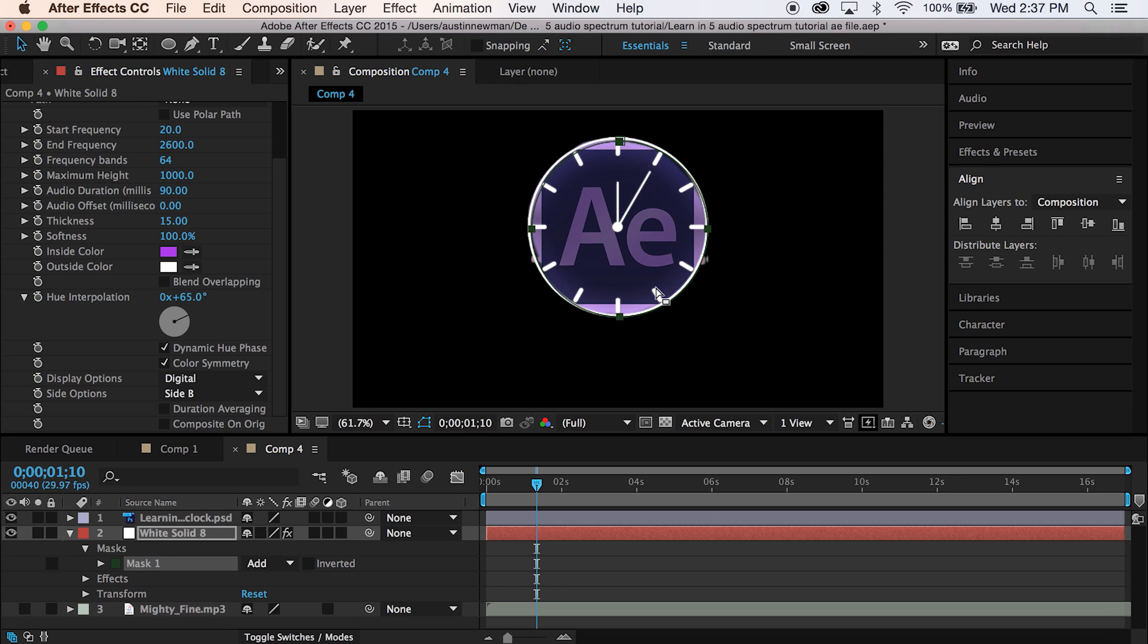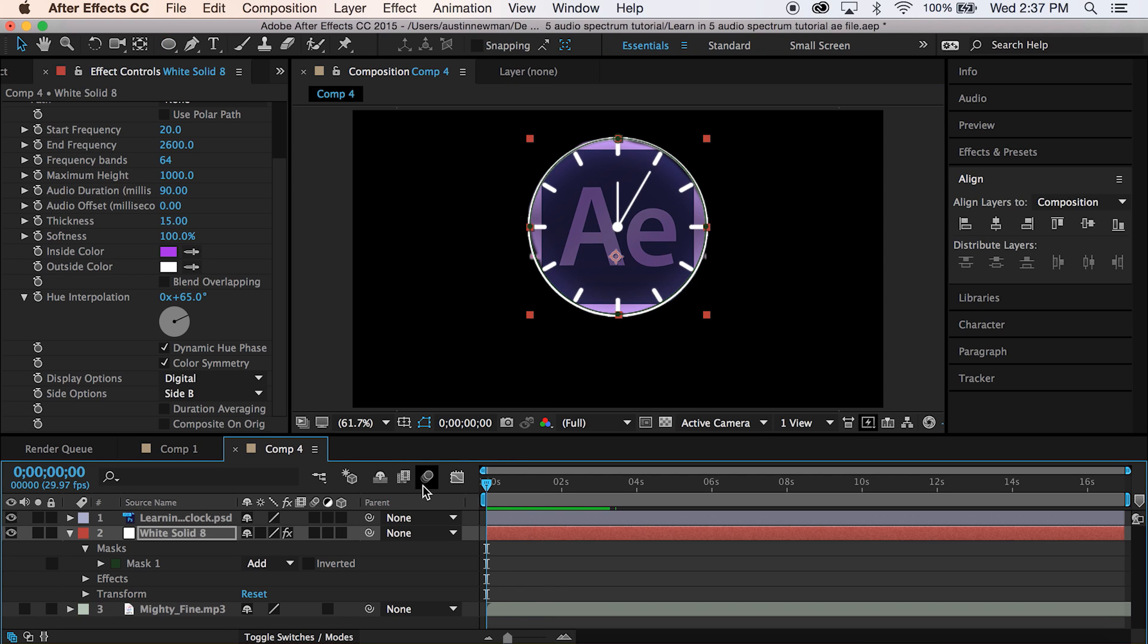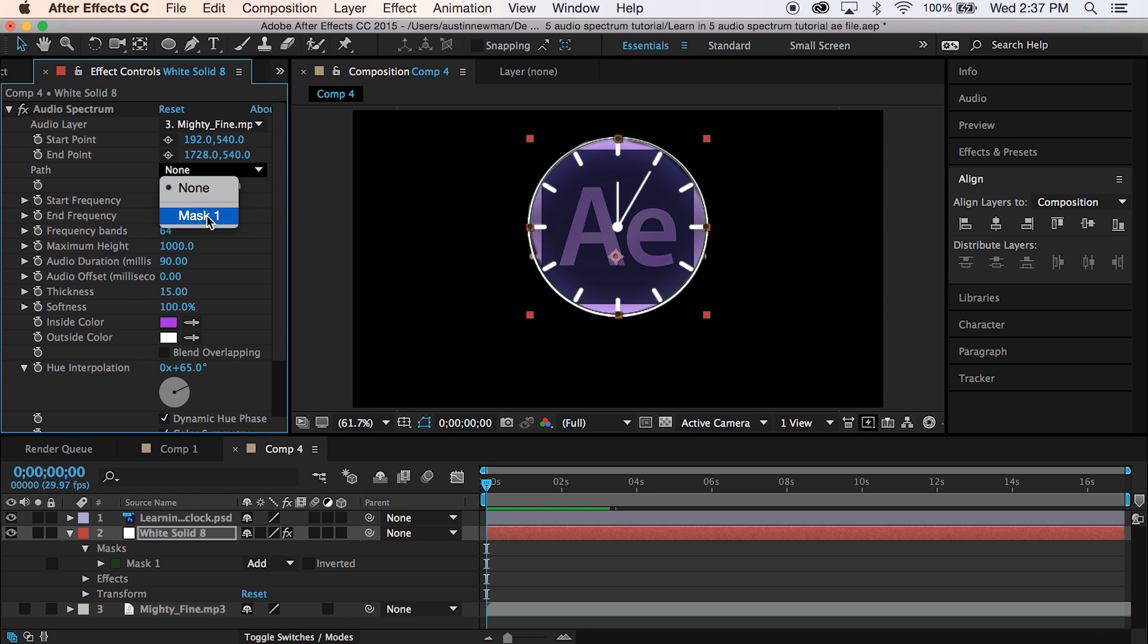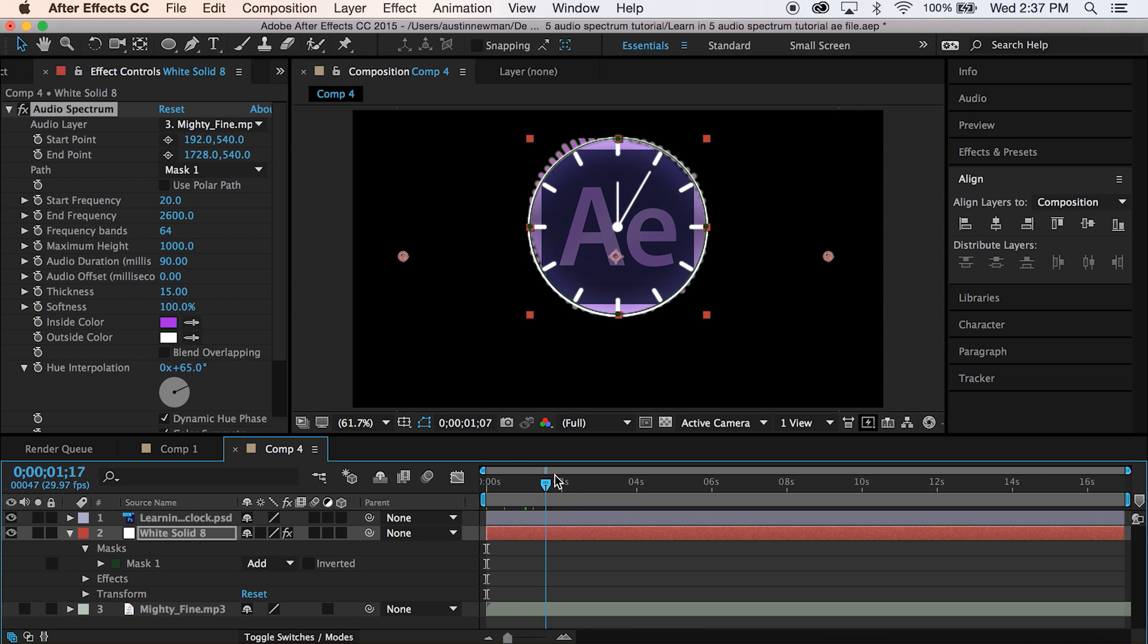Go ahead and center that. Okay, so now that we have our mask created, we want to actually have this waveform react to that. So we're going to go to our path over here, select mask one, and that should give us what we want.